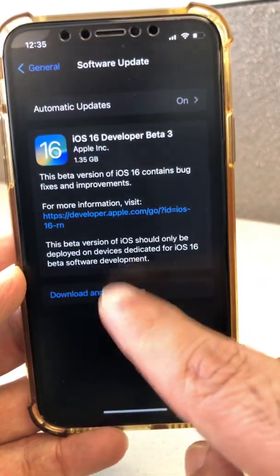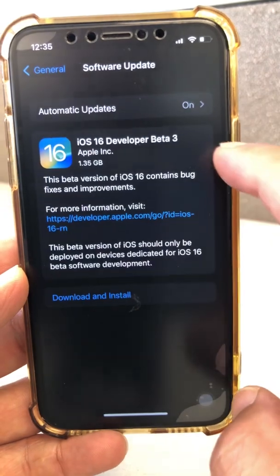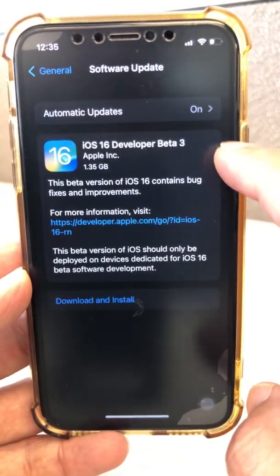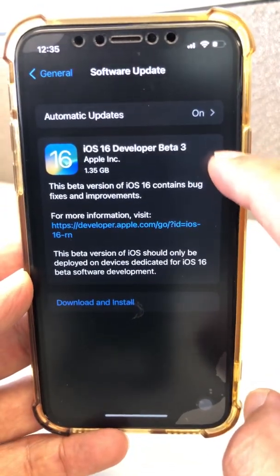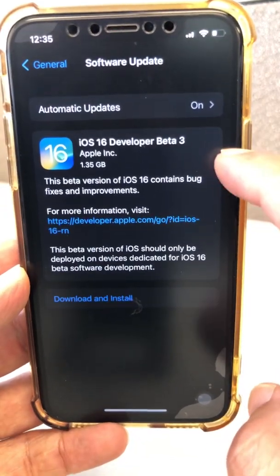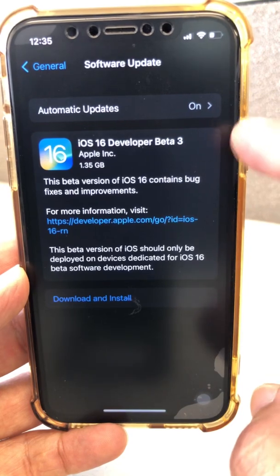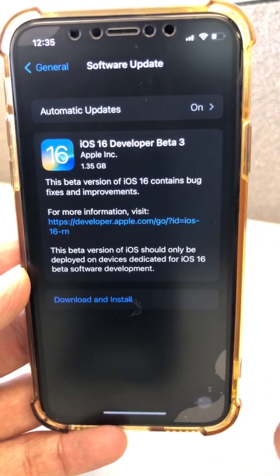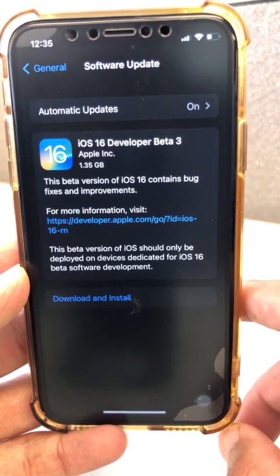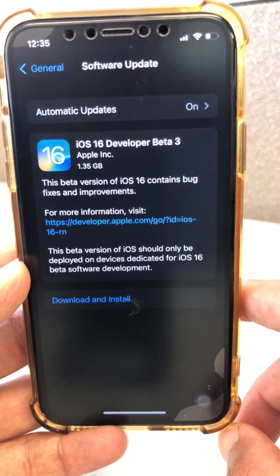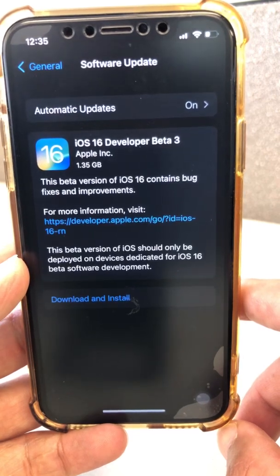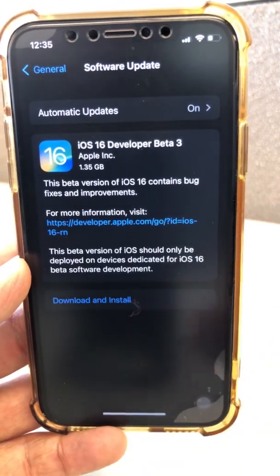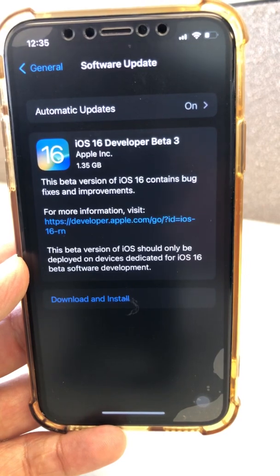I am running iOS 16, and it looks like beta 3 just released today. I'm going to upgrade to beta 3 and share more of the changes I find in beta 3 and what Apple has introduced in my next video. Make sure you subscribe, hit the bell icon, and also like this video. I'll see you next time.